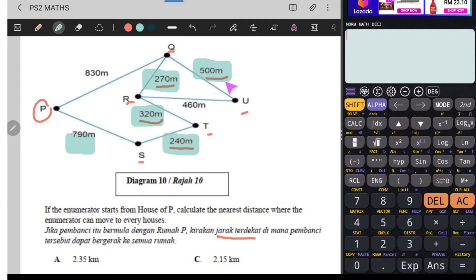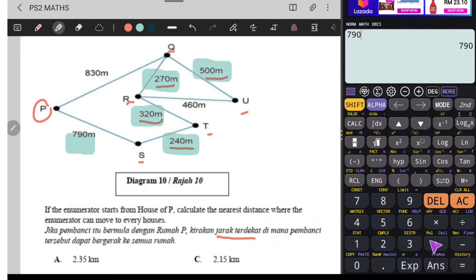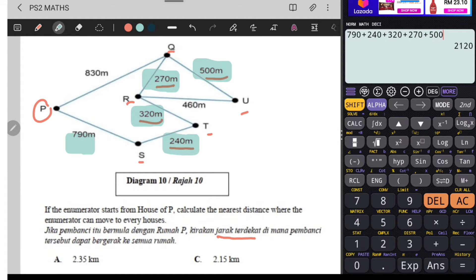Okay. Kita kira ya. Dia pergi semua rumah: P, S, T, R, pergi Q baru pergi U. Semua rumah dia pergi. Kita kira jaraknya: 790 tambah 240 tambah 320 tambah 270 tambah 500. Kita akan dapat 2120. Ini dalam meter.